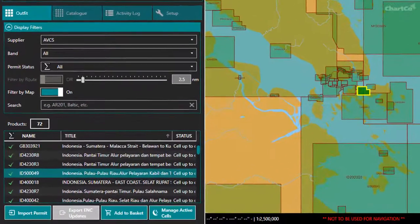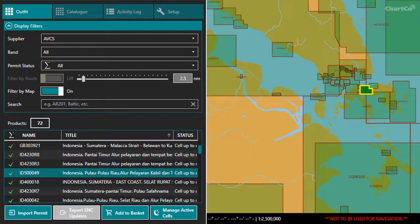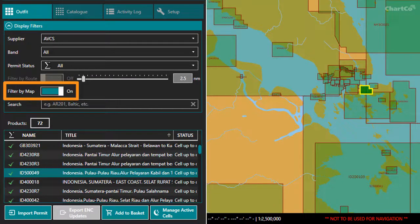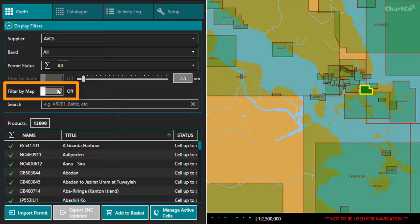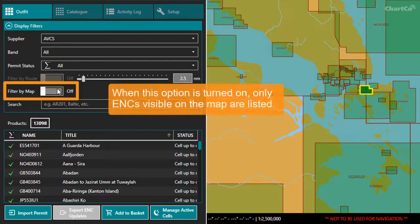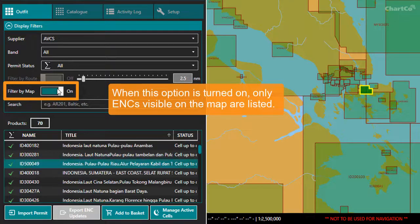As with many other OneOcean modules, in the Filter panel, we have a Filter by Map option. When I have this turned off, I currently see a list of all the ENCs in my outfit. When I have it turned on, only ENCs that are visible on the map are listed.